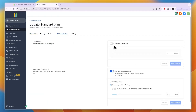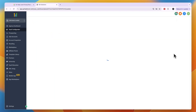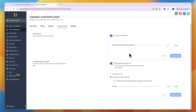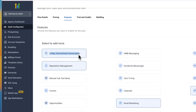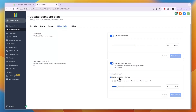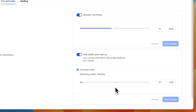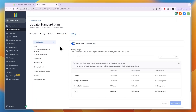Now click 'Edit Details' again and go to Trial and Credits. For the trial period I'm setting it to 14 days, though you can experiment — 7, 14, or 30 days, whatever works best. I think 14 days is the best option. You can add credits upon sign-up; credits are used for things like messaging and calling. Since I have two-way text included, I'll give them recurring credits every month and set it to $10.